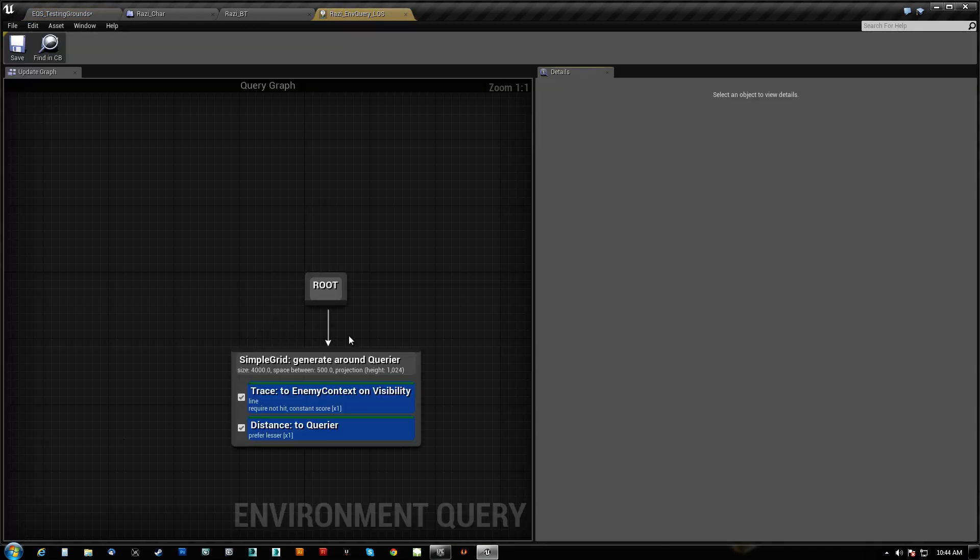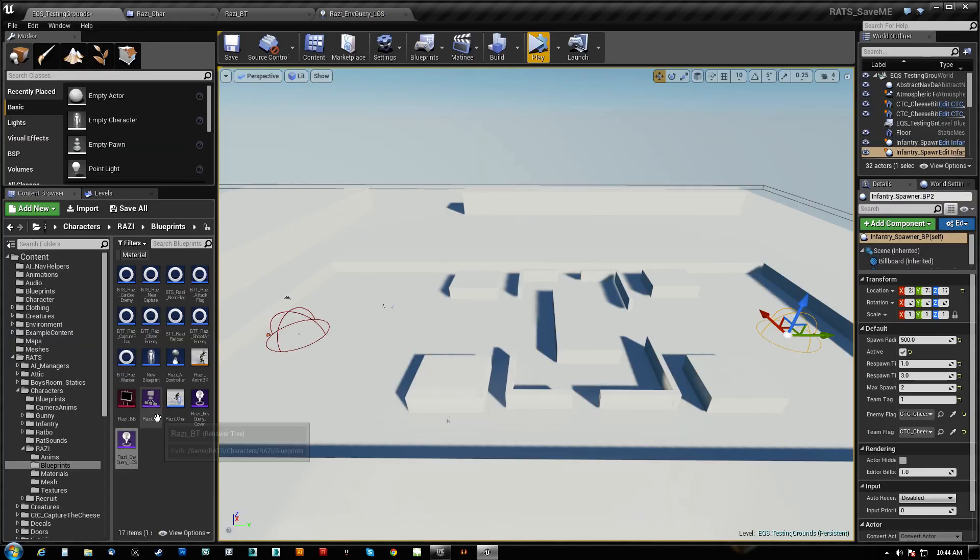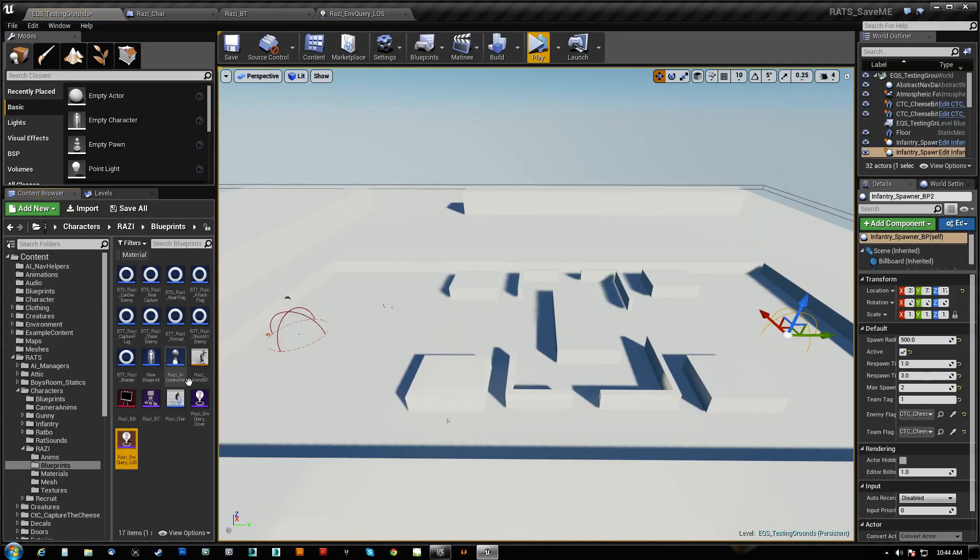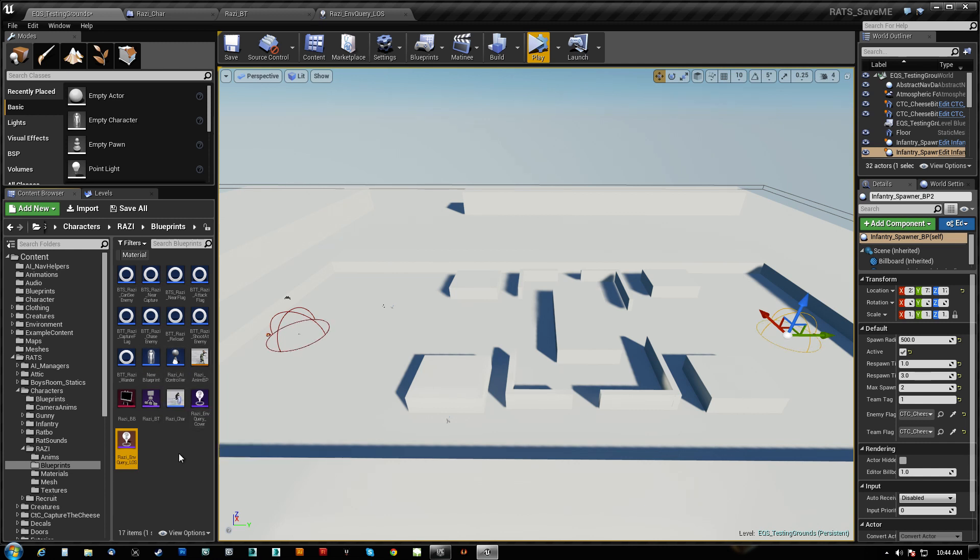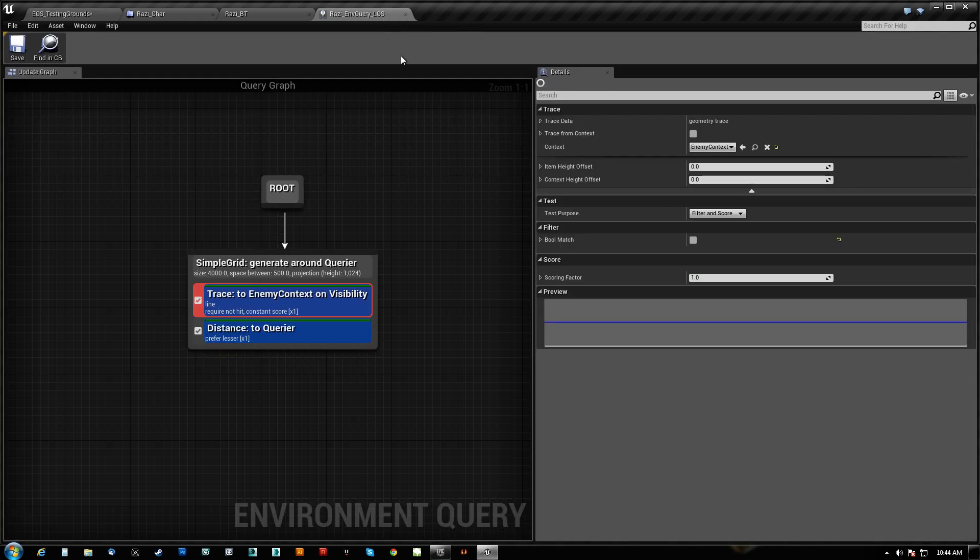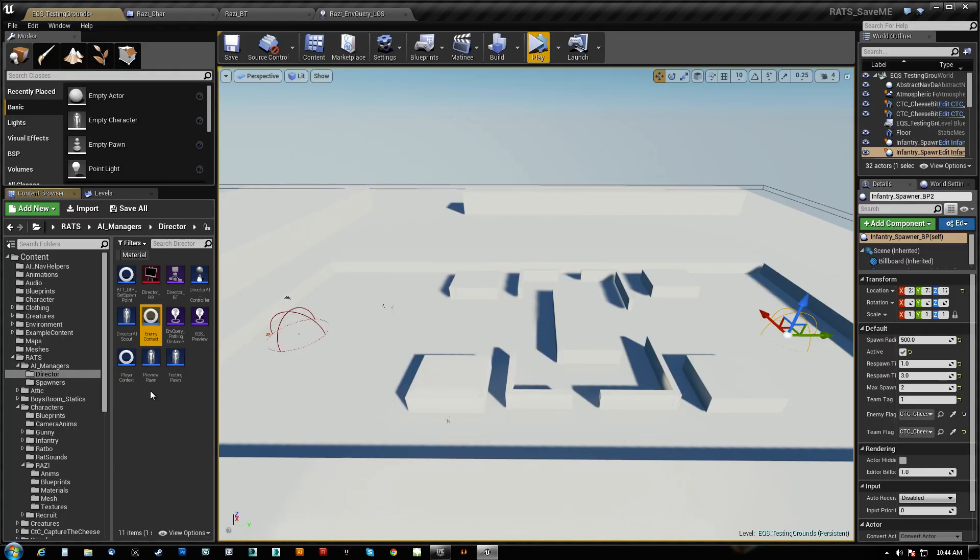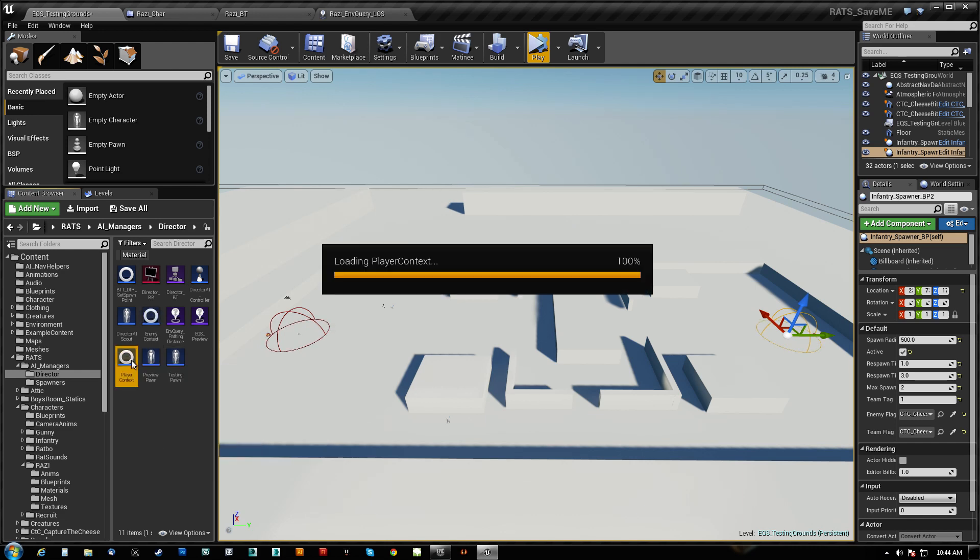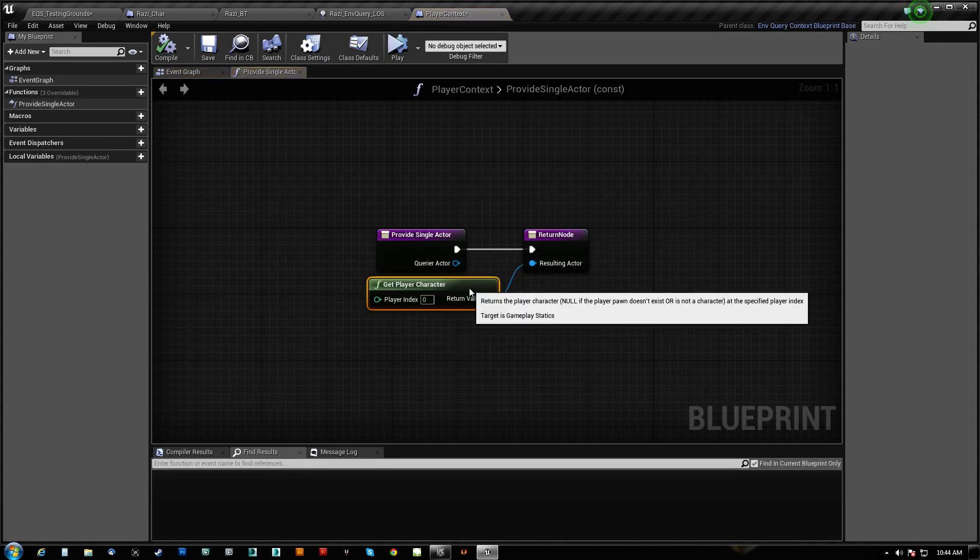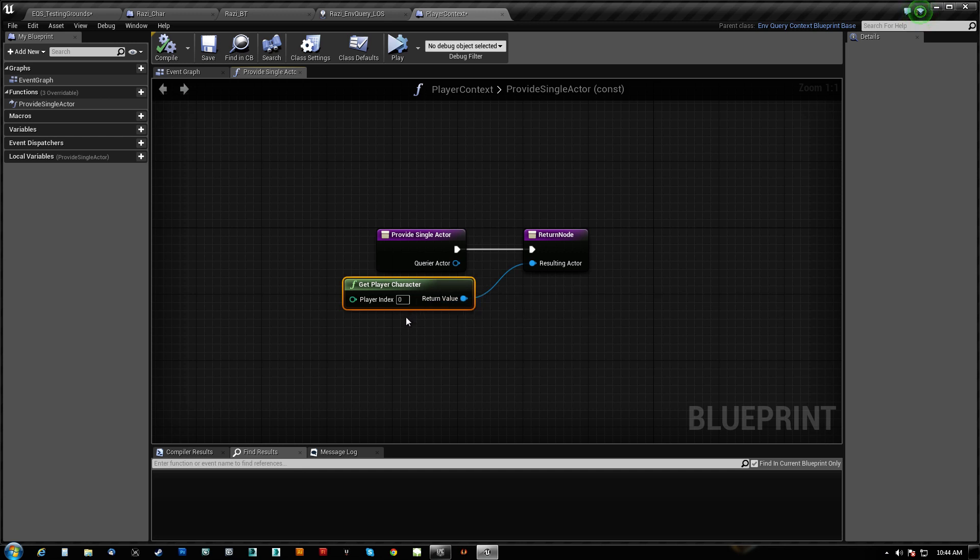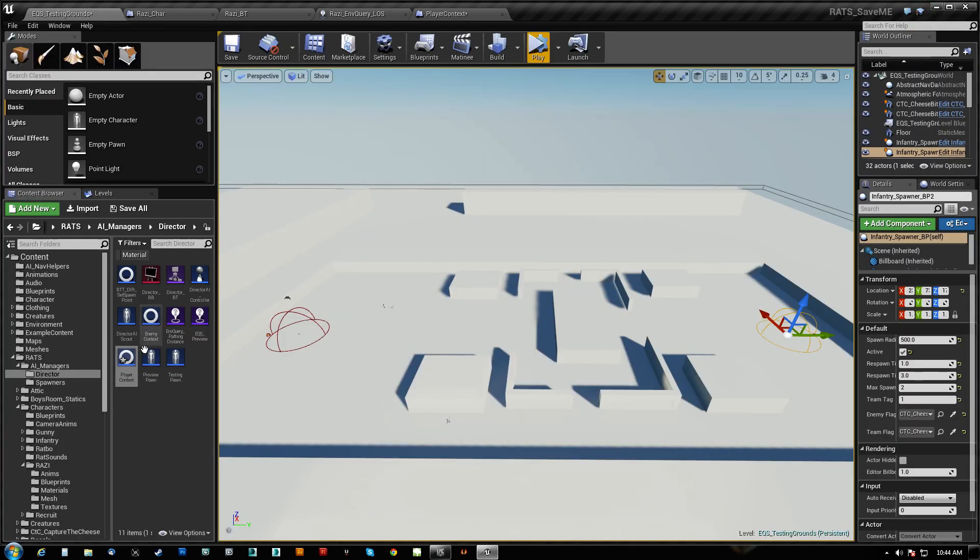I've changed the querier from the player context to the enemy context. Now, the player context was the way it was being used. So this originally was get player character 0, which meant only player 0 was going to be read and fed and be able to use in the EQS.